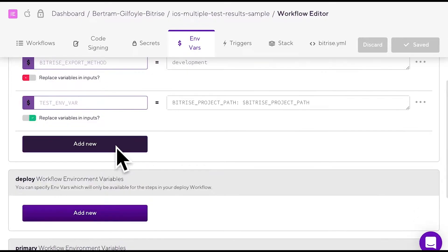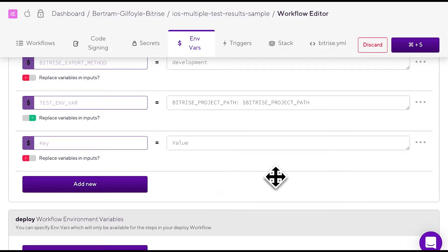Click add new, then enter a key and a value. You can delete an mVar by clicking the ellipses and then clicking delete.